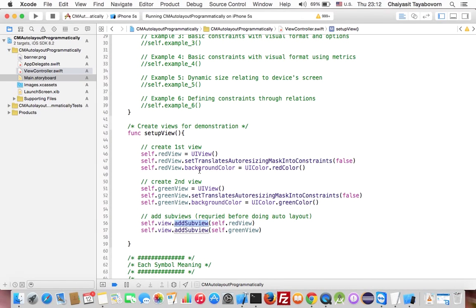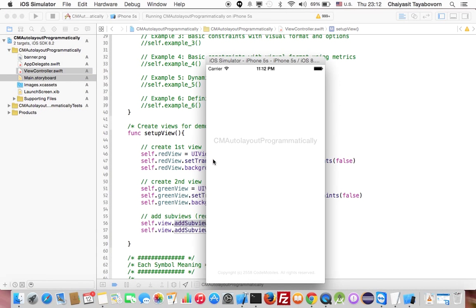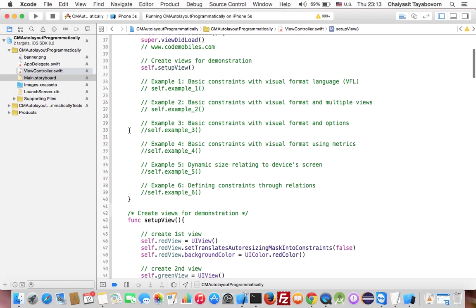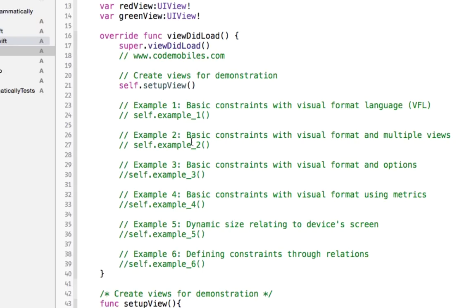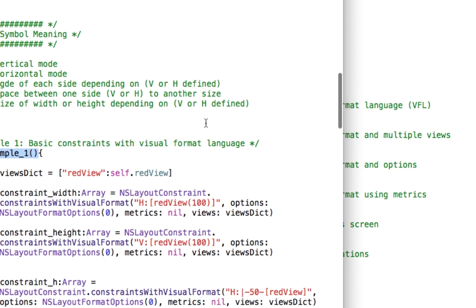And you will see that right now we already created our user interface. But when you run the application, you will not see any user interface appearing on the screen because we haven't defined the position and dimension for our user interface. Okay, so we will get back to our code. And you will see I have created six different examples. In each example, it will show you how to write code to create a constraint by using Visual Format Language VFL. Let's take a look at the first example.